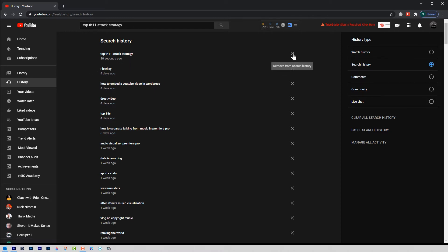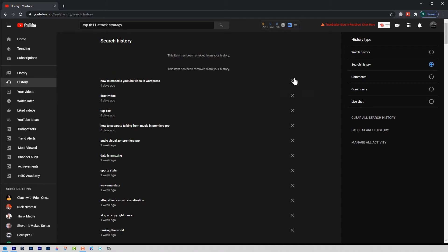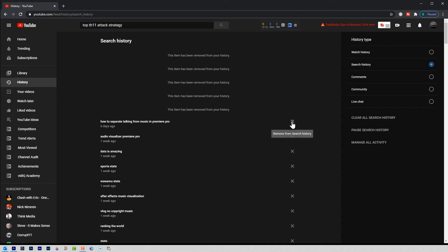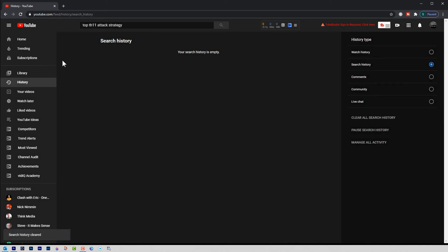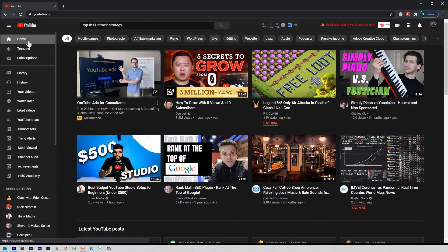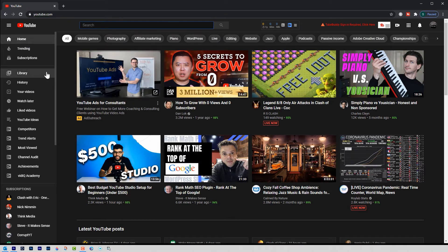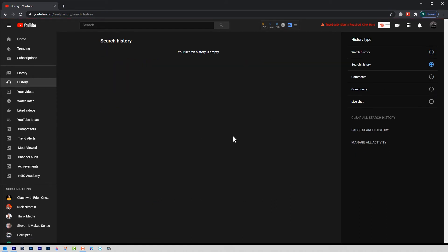If I want to delete a specific entry, all I have to do is hit the X and I can delete different search phrases individually. However, if I want to clear all of my history, I just click "Clear all search history." It will tell me it's going to clear all history from all YouTube apps and all devices associated with this account. If I'm okay with that, I hit "Clear search history." Now if I go back, you can see I don't have any search history, and checking the History panel confirms it is all deleted. That's the easy way to delete your search history on desktop.